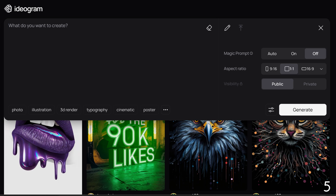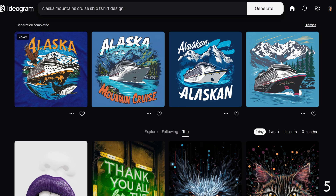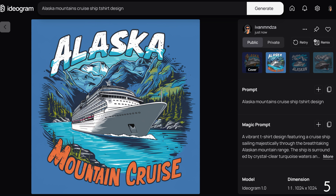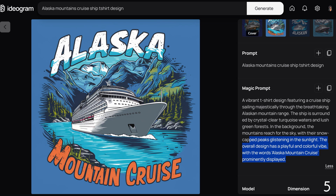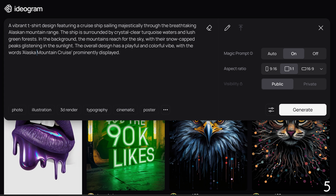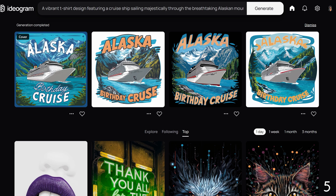For our last example with text: 'Alaska mountains, cruise ship, t-shirt design.' We see a text layout we like but we want to change the text. To do this, we will create a new design by copying the magic prompt and switch 'Alaska mountain cruise' with 'Alaska birthday cruise.' Now we have similar designs with the updated text 'Alaska birthday cruise,' just the way we wanted.